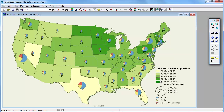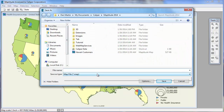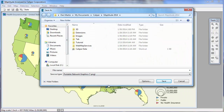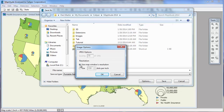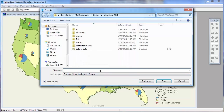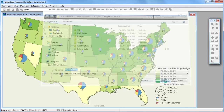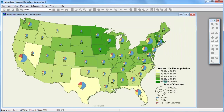Now let's repeat the process but save the map as a higher resolution PNG file. And finally, let's create a vector format Enhanced Metafile, or EMF.